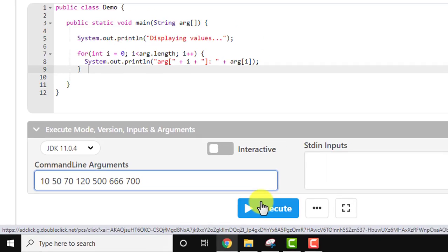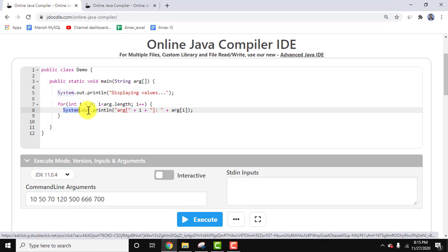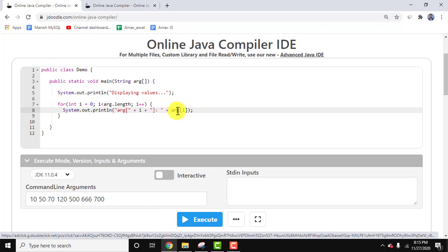On clicking Execute, all these arguments will get printed because we added System.out.println to print each argument. I'll click Execute.